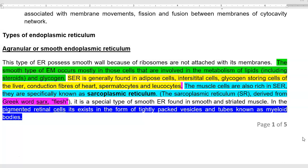Muscle cells are also found to be rich in smooth endoplasmic reticulum. In muscle cells, the smooth endoplasmic reticulum is called by a specific term: sarcoplasmic reticulum. The word 'sarcus' refers to flesh in Greek. It is a special type of smooth endoplasmic reticulum found in both smooth and striated muscle cells.